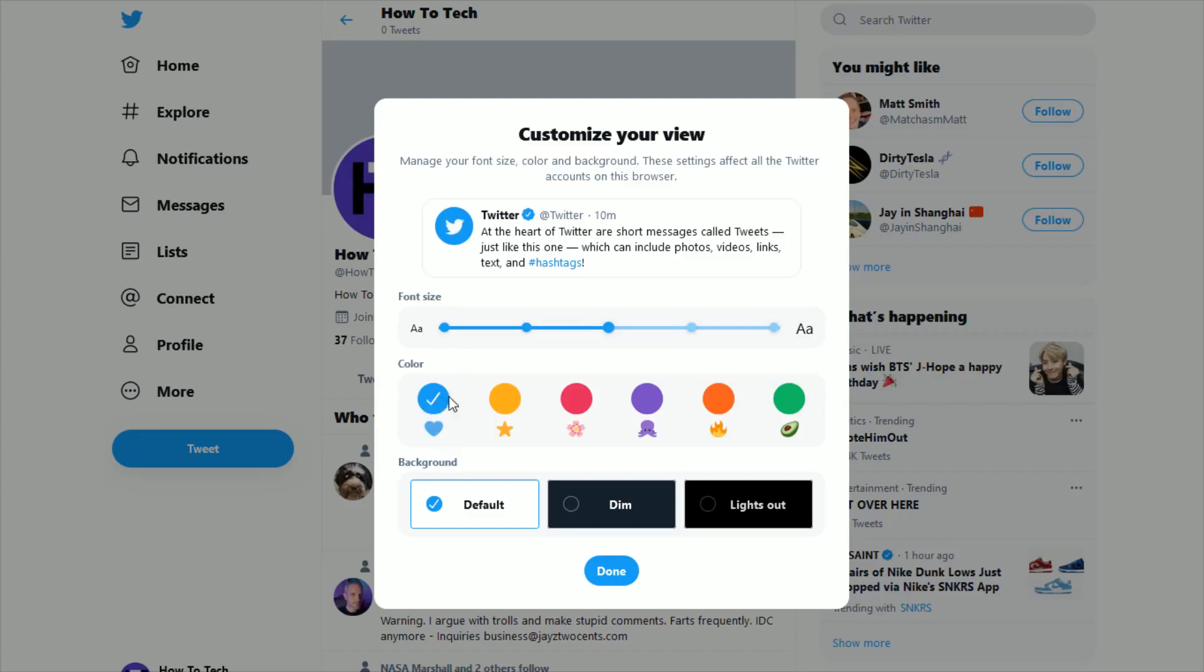Right now I'm selected on just the standard Twitter blue, but I want to change it to purple. So I'm going to go ahead and click on the purple option. And you can already see different changes that have happened where buttons are now purple, different things that are highlighted are in purple. So I'm going to click where it says done.